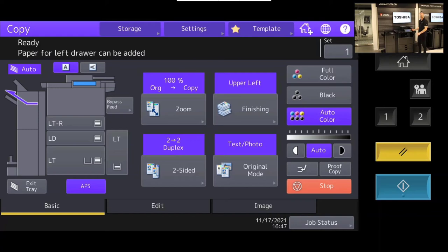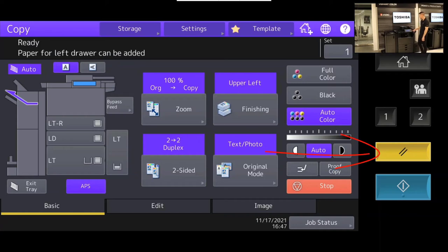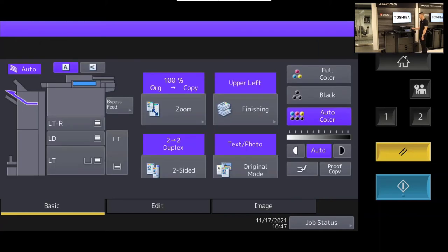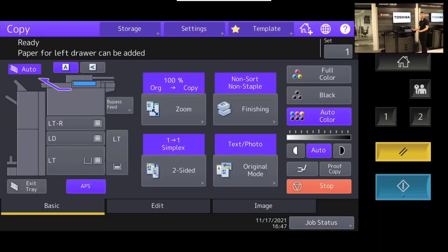If I decide later on that I want to move back to my original settings, there's a yellow button over here on the panel. If I press that, it will clear all of the settings choices that I've made and take me back to my original settings.